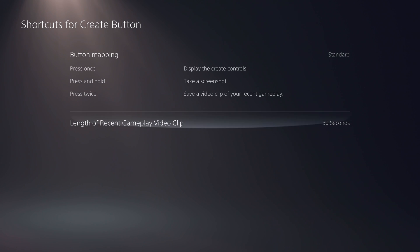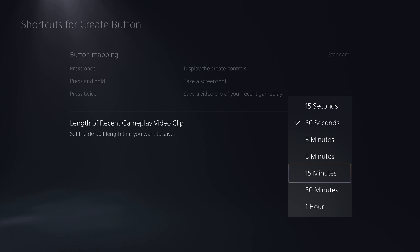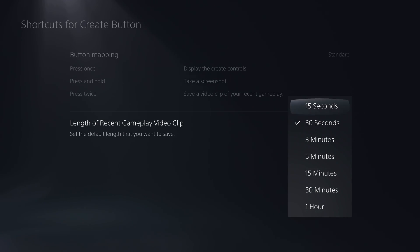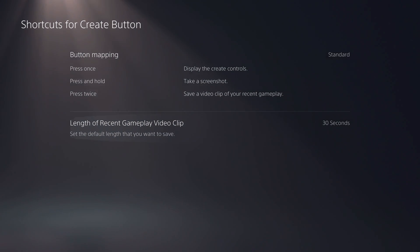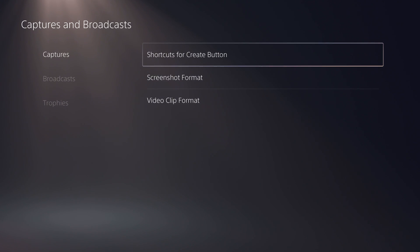That buffer is always running, identifying when you start and stop games. Even better, the setting of how long that recording duration is simply changes the default behavior of that action — we'll explain more when we get in-game. Next, you can change the screenshot format between JPEG, which is the default, and PNG.